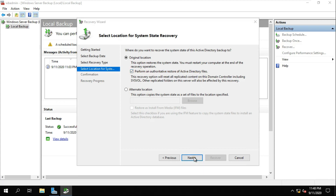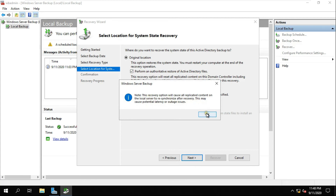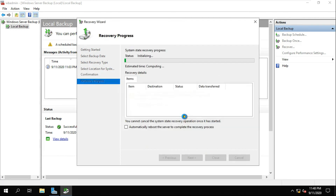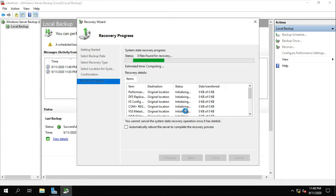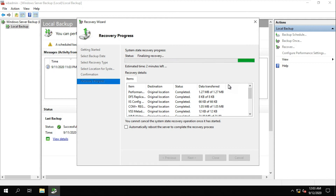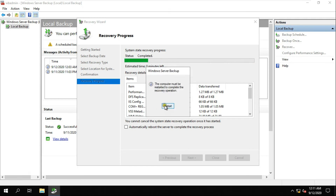Click Next, then click OK. Click on Recover, click Yes to confirm, and the recovery process will begin. Click Restart when prompted.